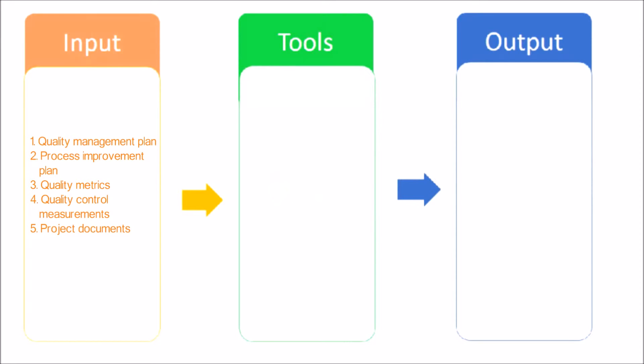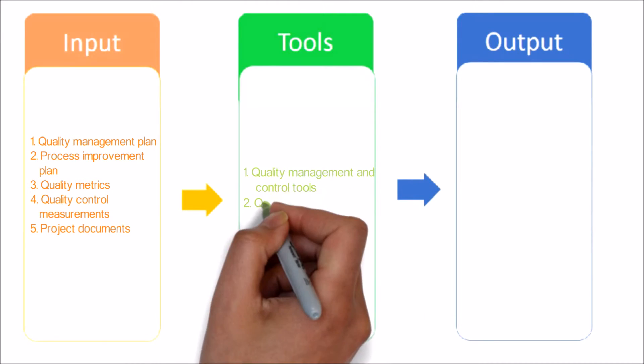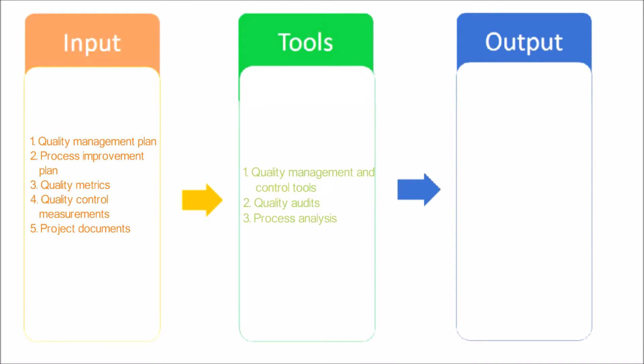Next, let's have a look at tools and techniques used in this process. Quality Management and Control Tools - the Perform Quality Assurance process uses the tools and techniques of the Plan Quality Management and Control Quality processes.